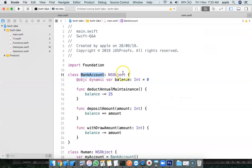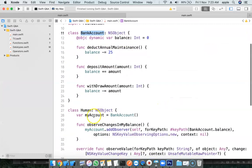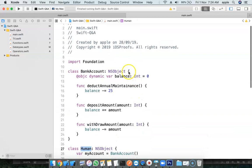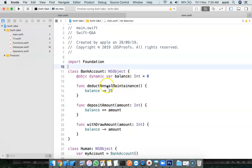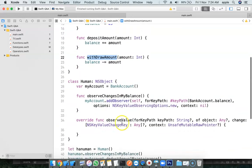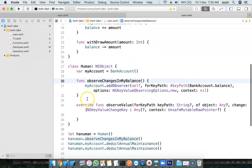Bank Account is one object, one class, and Human is one class. It has a property called balance. And it has a couple of methods like deduct annual maintenance charges, deposit amount, withdraw amount. And a Human has an account that is Bank Account. And I'm having two methods.